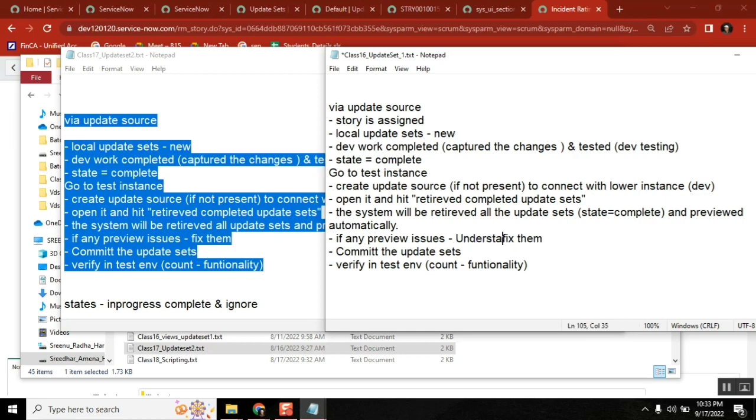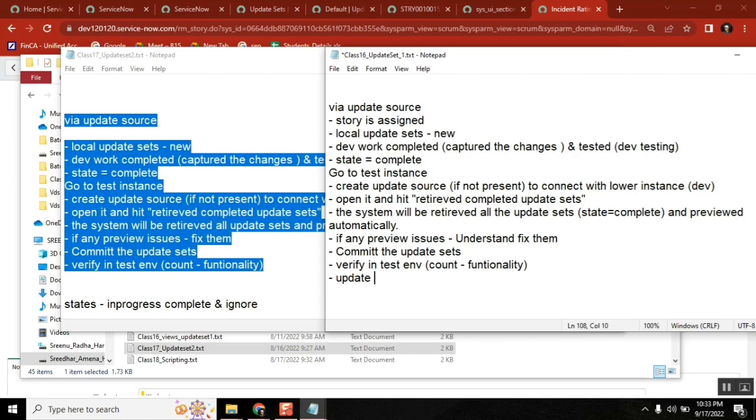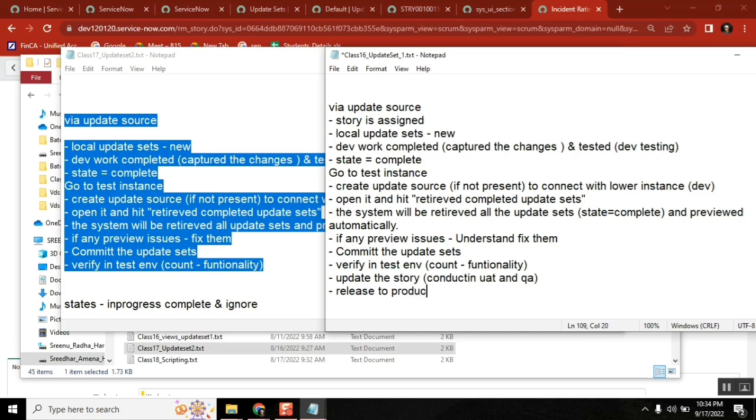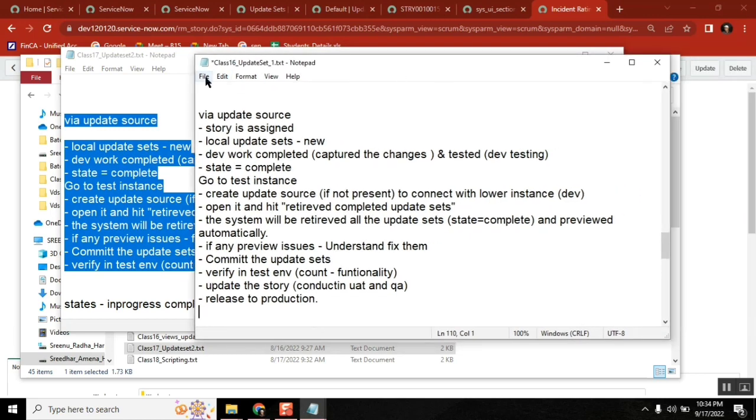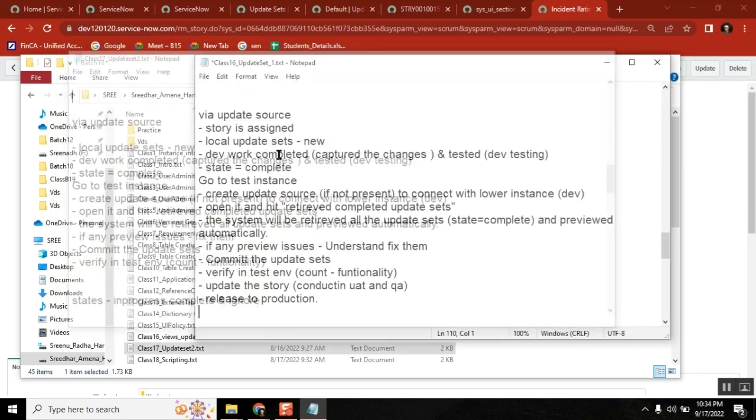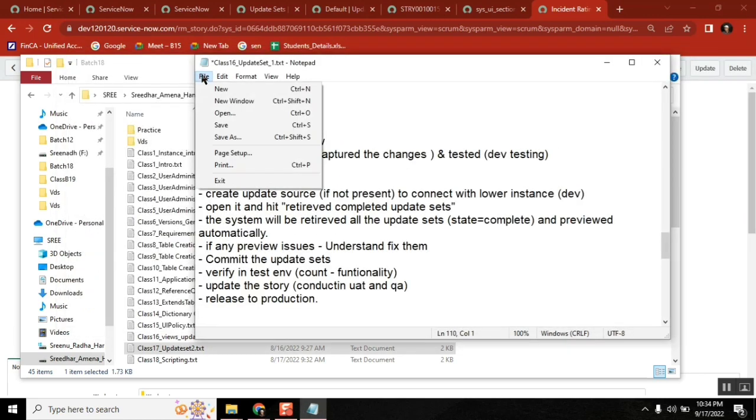The more preview issues you see, the more knowledge you gain. Commit the update sets, verify in test, test the functionality, and then update the story. Conduct UAT and QA, and release to production. So we are done with that story also.